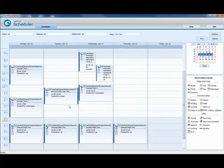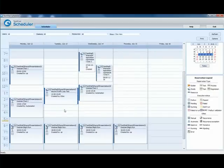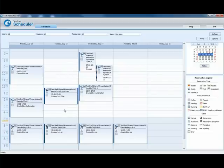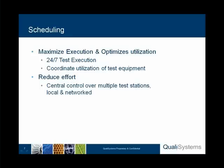When arriving at that time, the TestShell Scheduler will communicate with the station, give it the command to launch the test. The station will launch it and will return the results both to the database and directly to the scheduler.